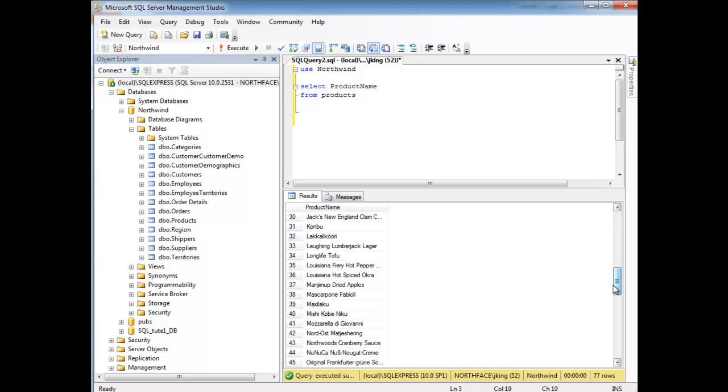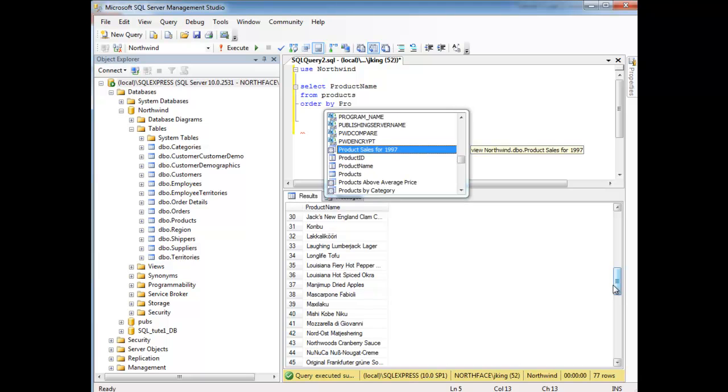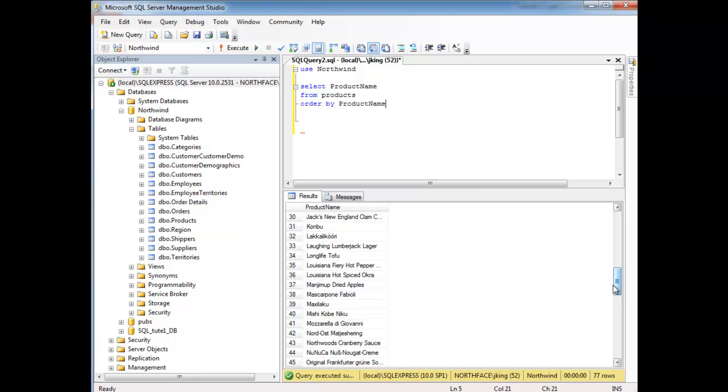Again, I said that on a previous video that order is not guaranteed. If you wish to guarantee order then I need to say order by the column name in which I wish to order.